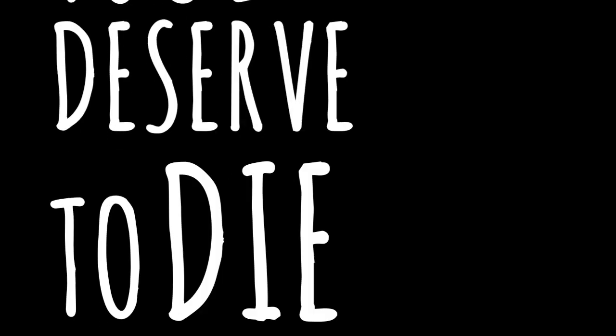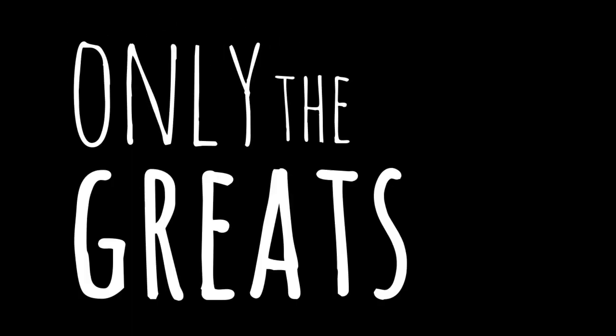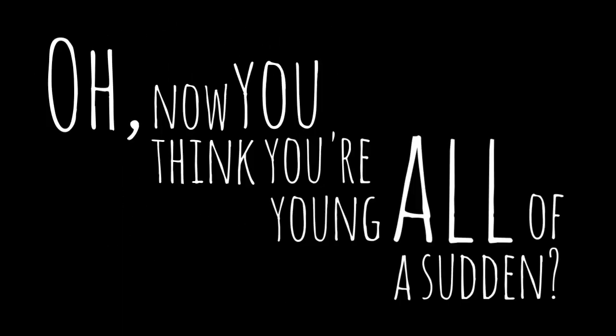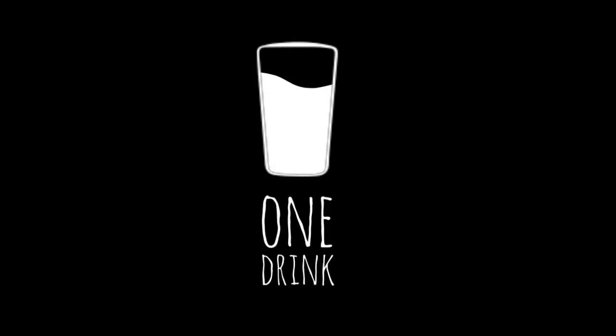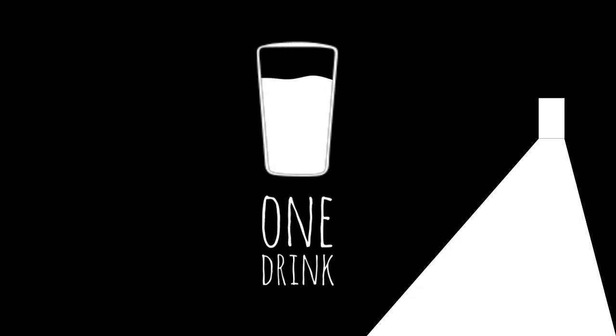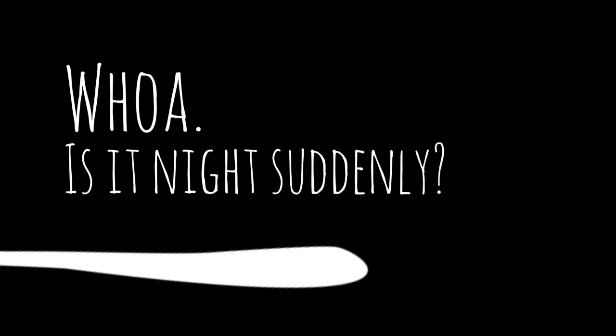No, you don't deserve to die young. Only the greats die young. Oh, now you think you're young all of a sudden. One drink. Woah, is it night suddenly?